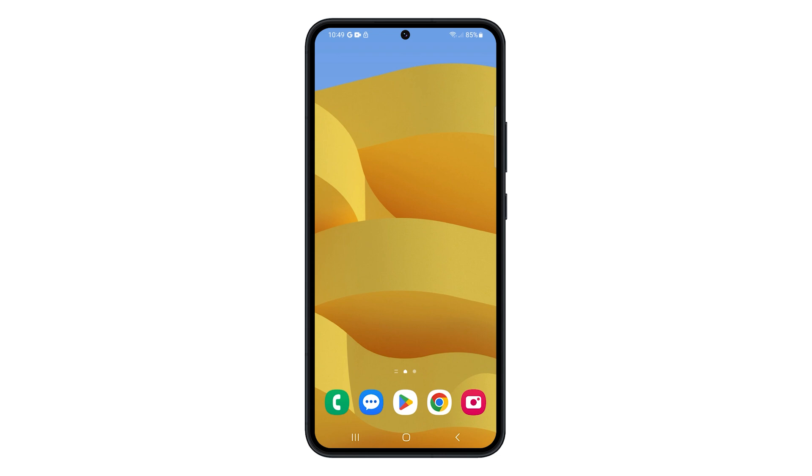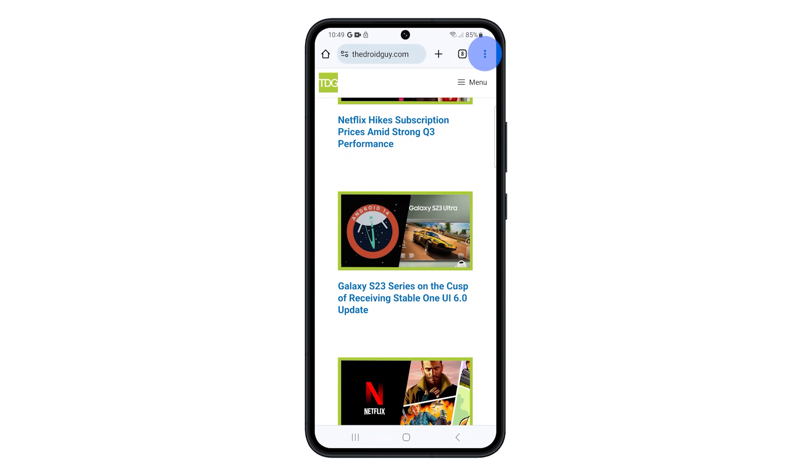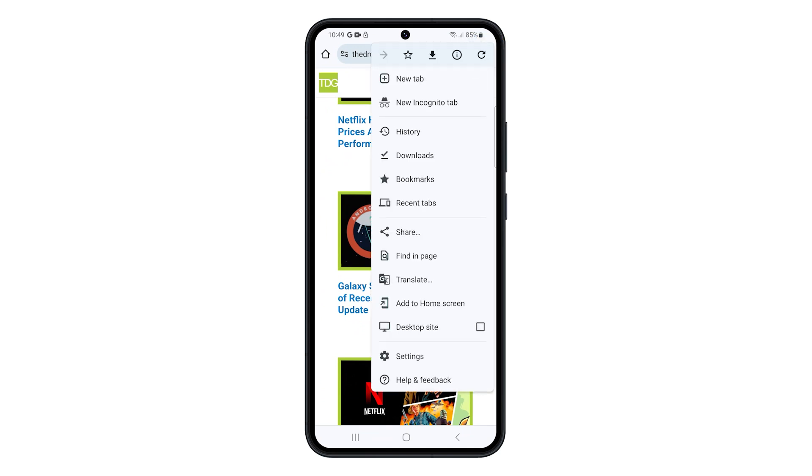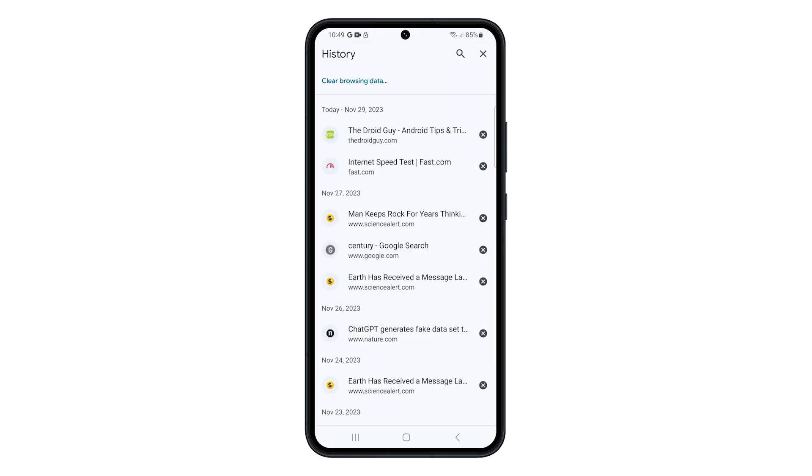To clear the browsing history on Chrome, open the app. Tap on the three dots in the top right corner of the screen and then select History.